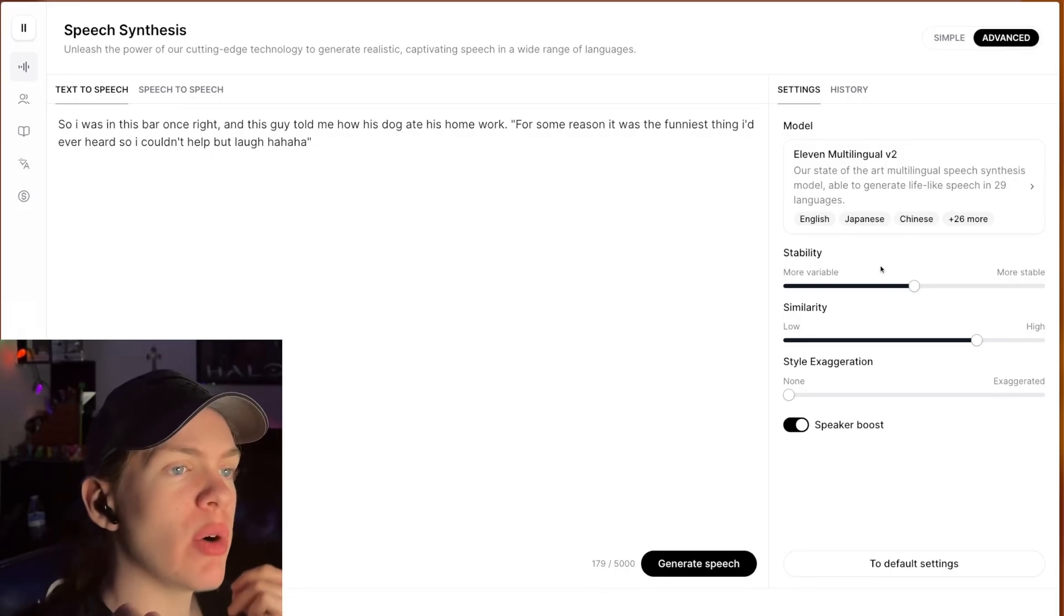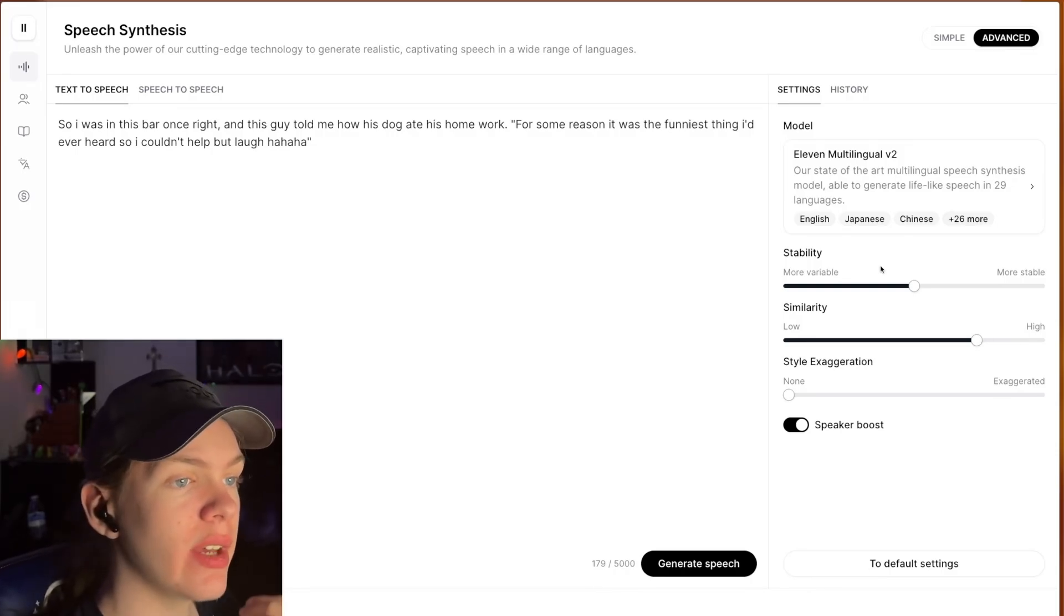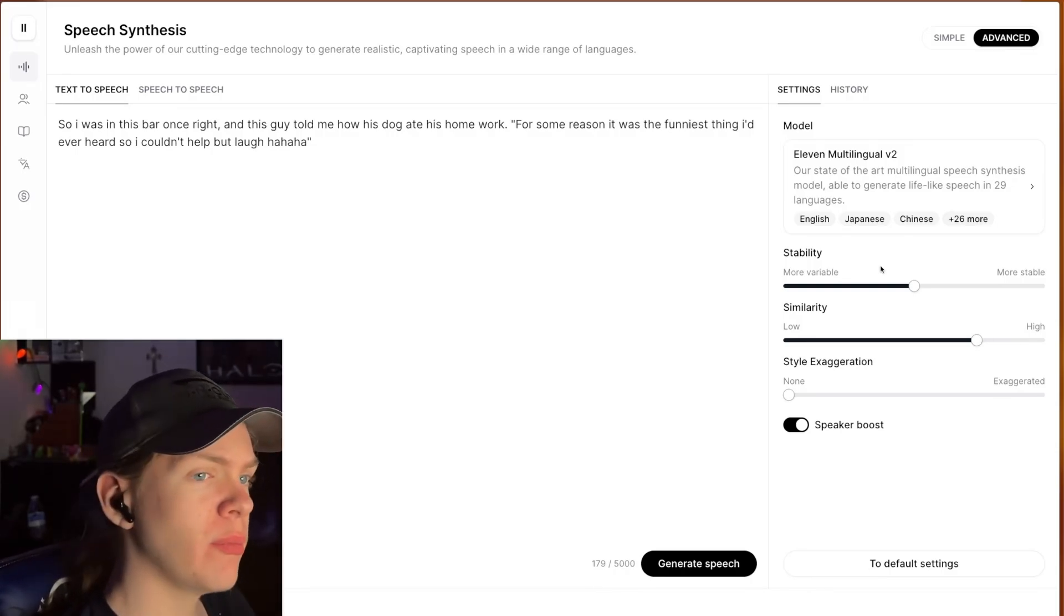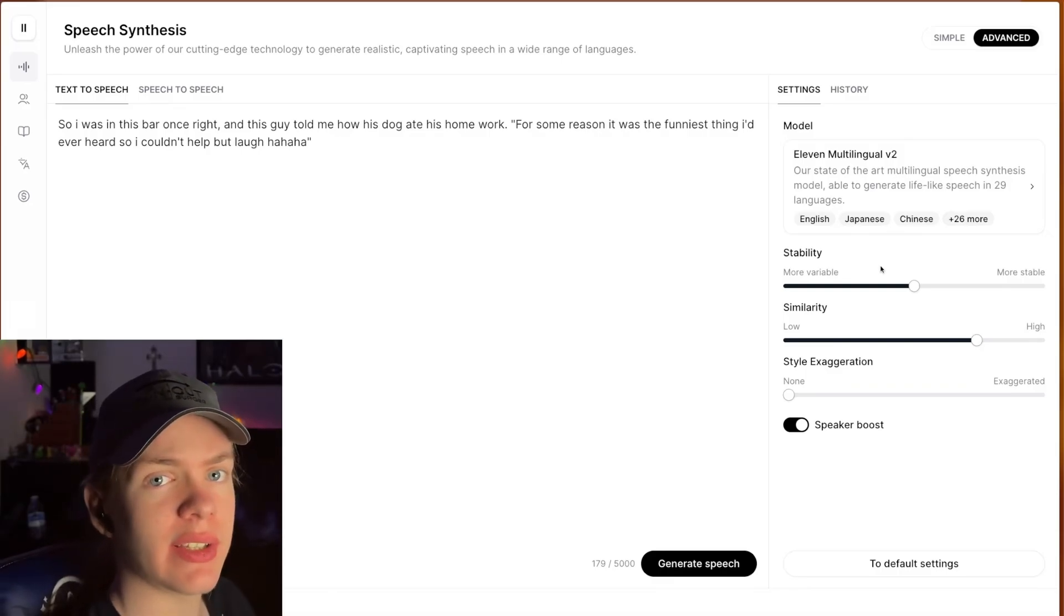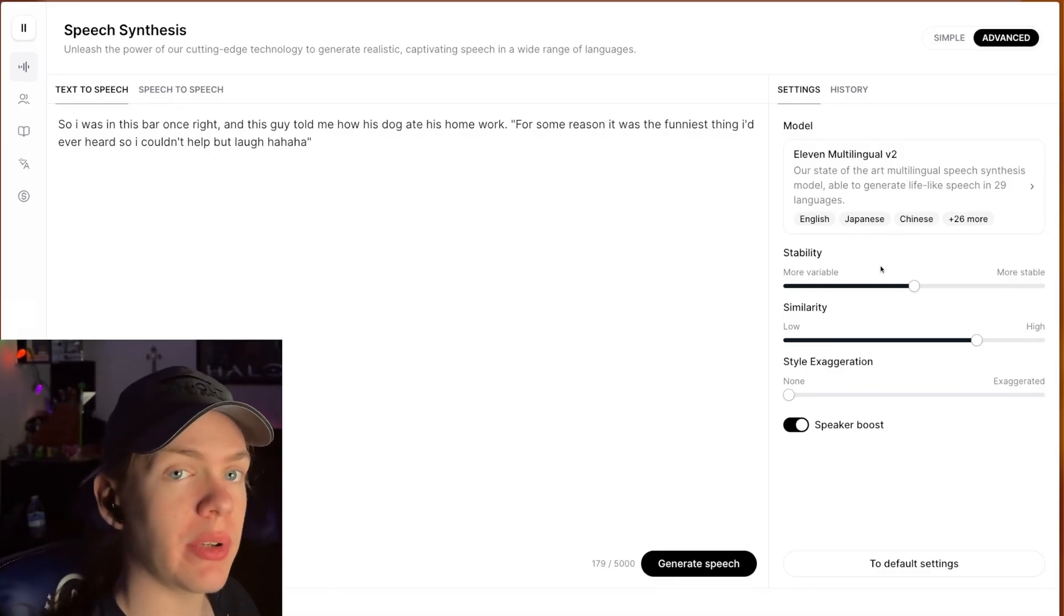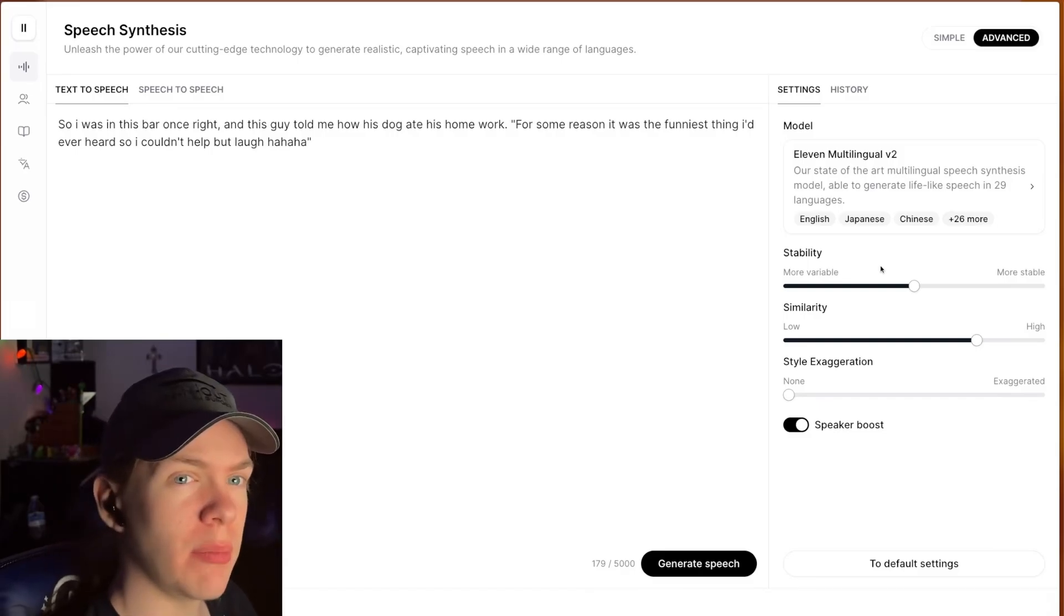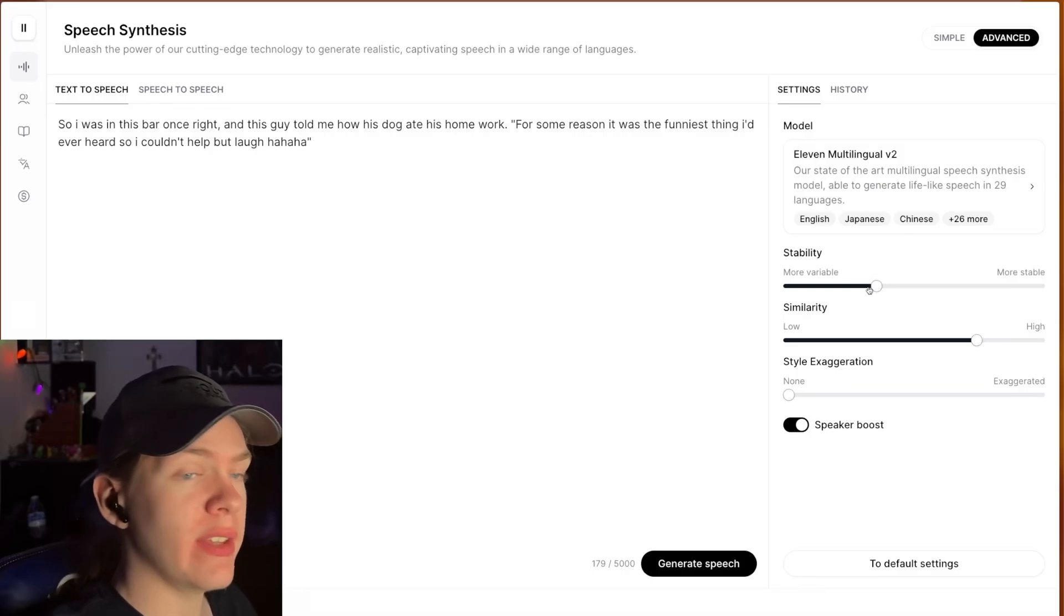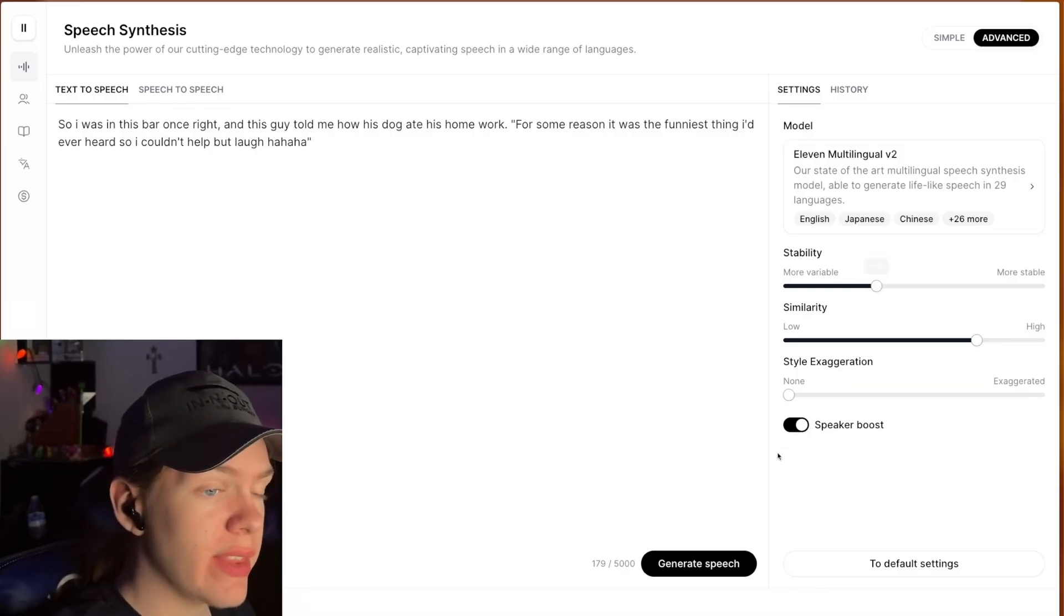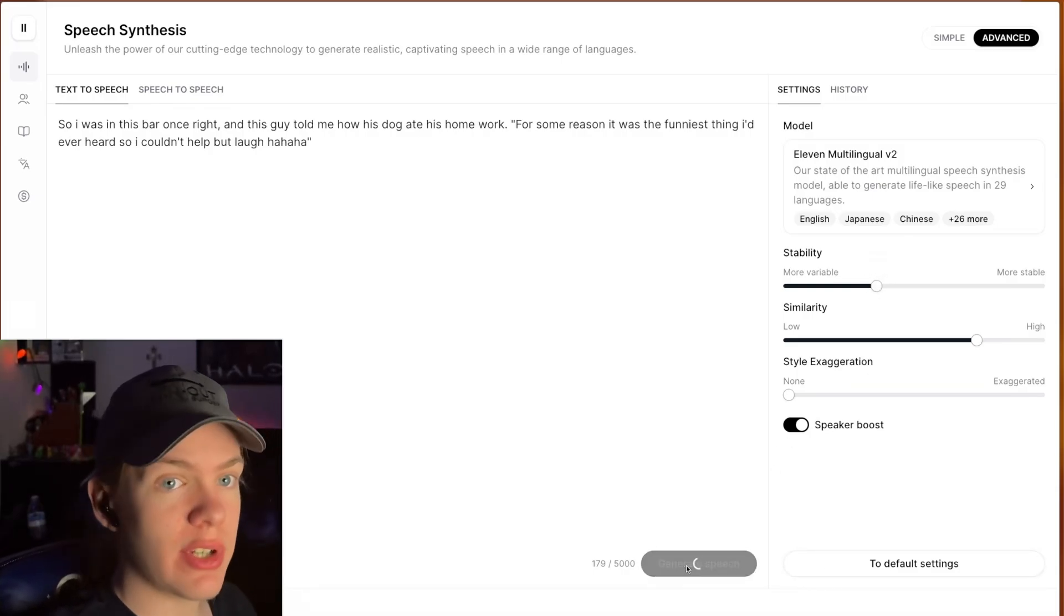So more stable is probably going to be a little more monotone, a little less creative, more variable is going to be more emotional, maybe a little more sporadic too. So a good number that I've found works is 35%. So I would set this to 35% and try to regenerate.